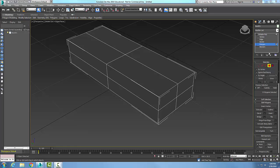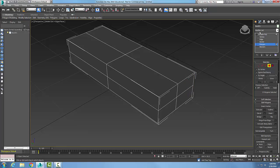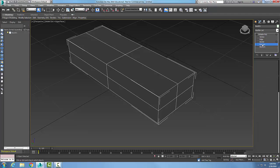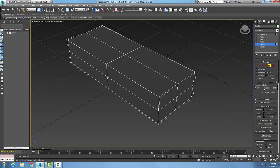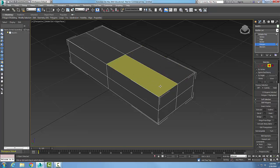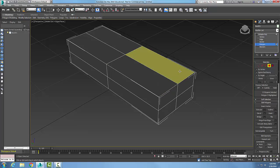In the editable poly Selection rollout, preview selection is off by default. With an editable poly selected, I'll go to polygon sub-object mode and pick a polygon — when selected it turns red. But if I go to Preview Selection and choose Sub Objects, it allows me to preview the object before selecting it, and it previews as yellow.